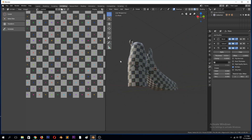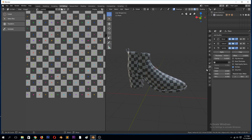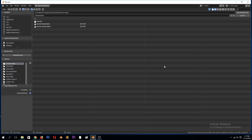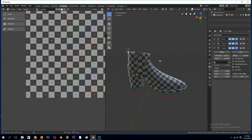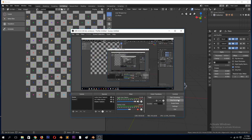So that's how you UV unwrap in Blender 2.8 — it's the same way you UV unwrap in Blender 2.7 and below. Thank you for watching. Make sure to leave a like and subscribe. Thank you.